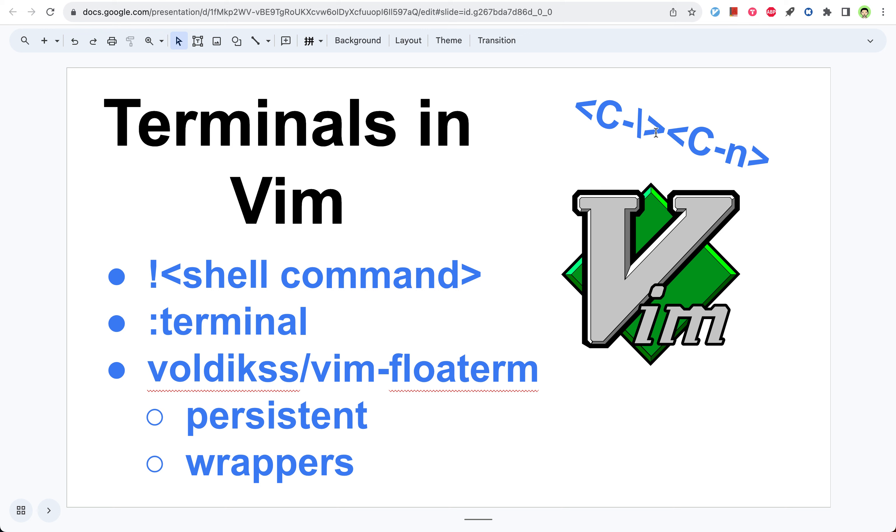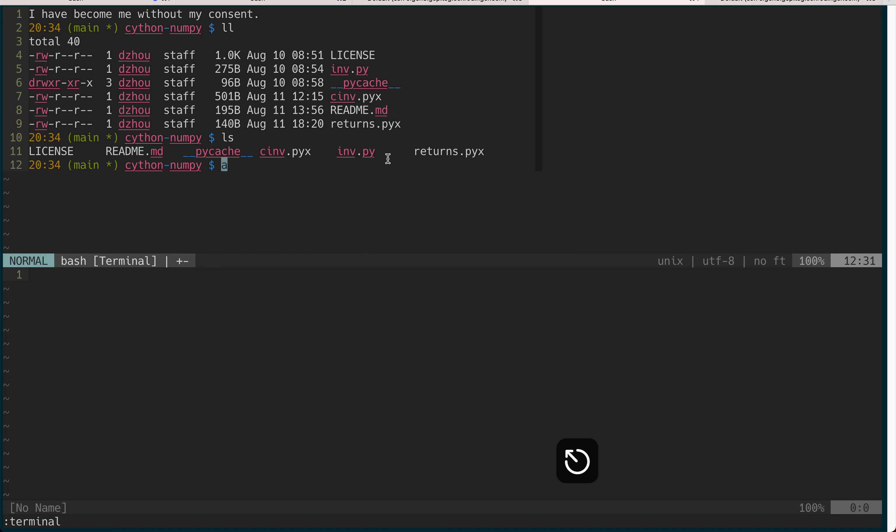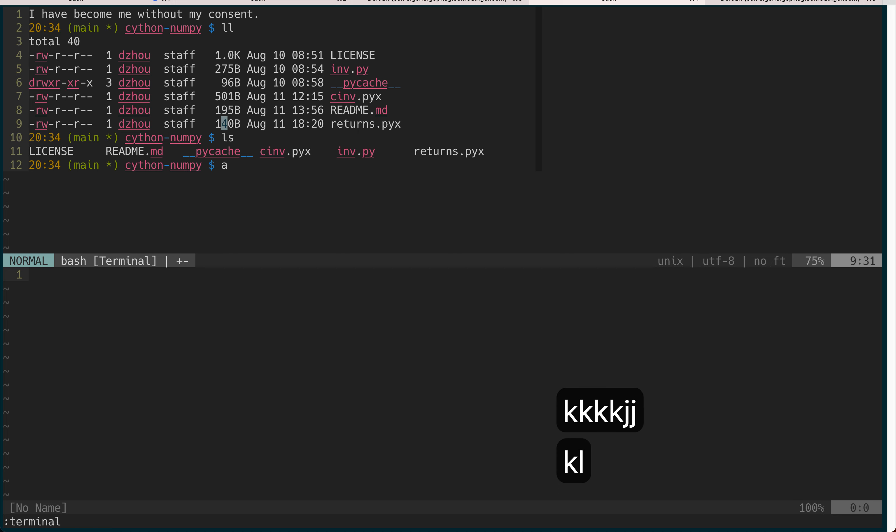You have to do the special way which is this combination: control slash control n. Then it will be effectively escaping. Now I defined the alias in the vimrc so if I do escape then it will effectively do that key combination.